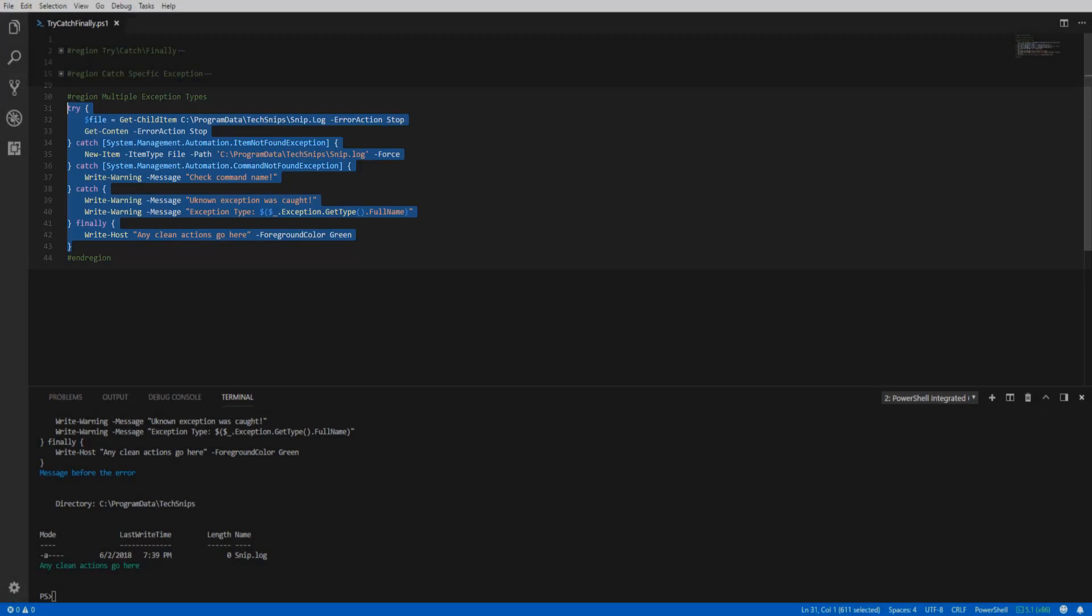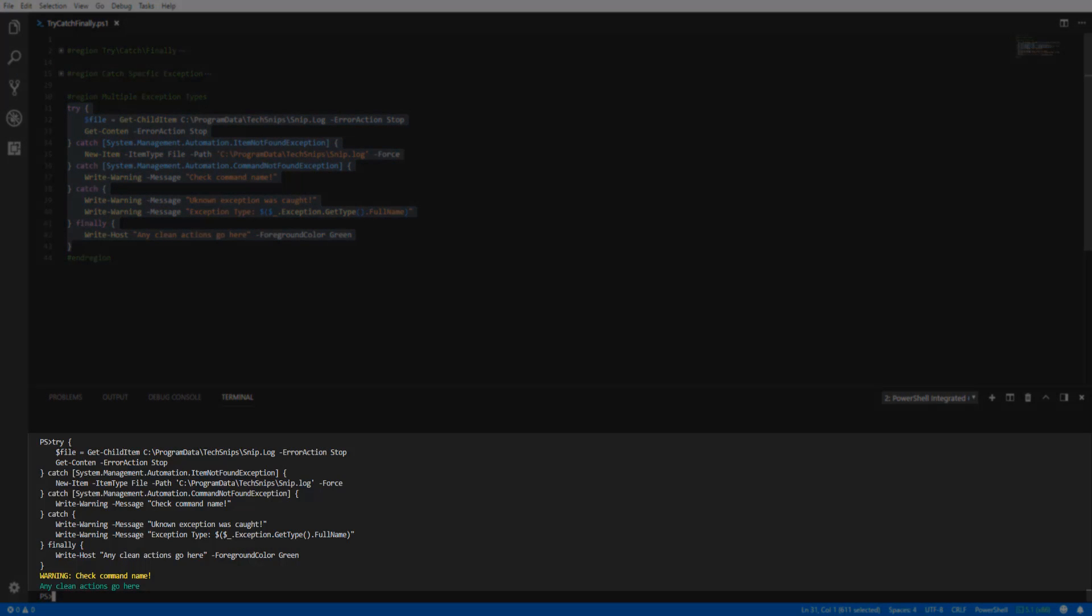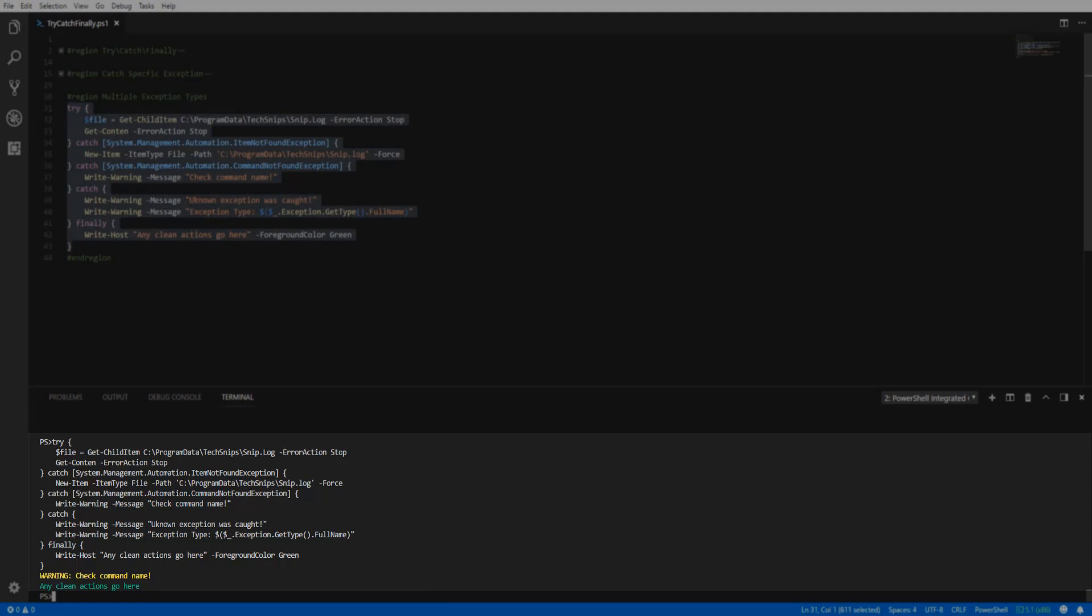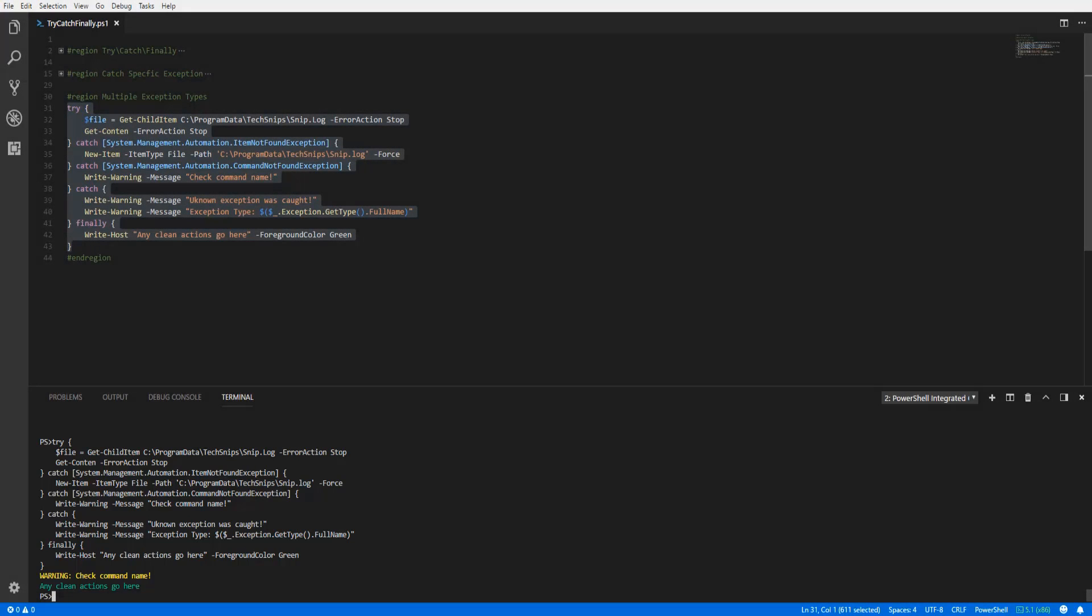Running the code, we can see our first catch block was skipped because it did not match the exception type. However, the second catch block was executed because it matched the exception type command not found exception.